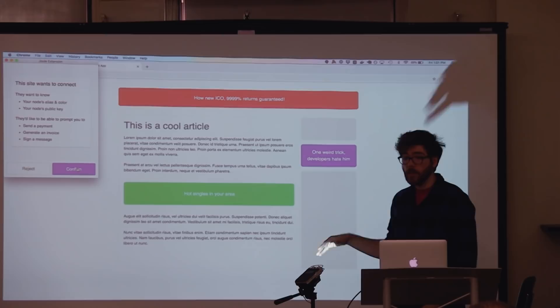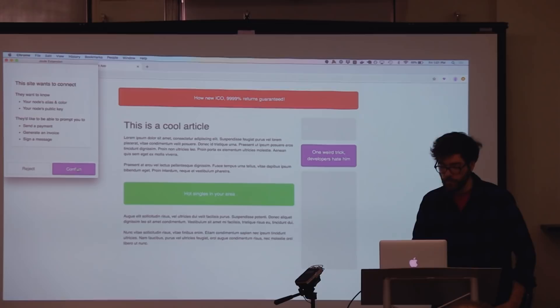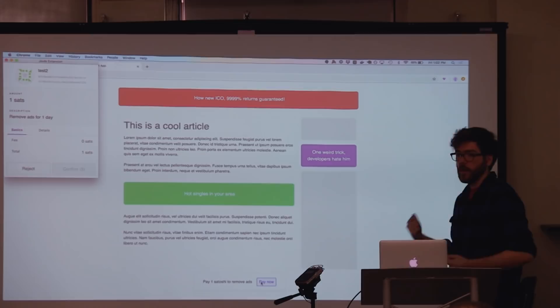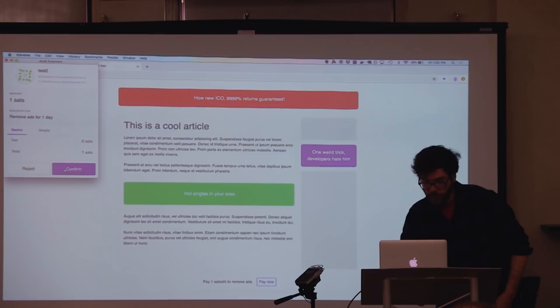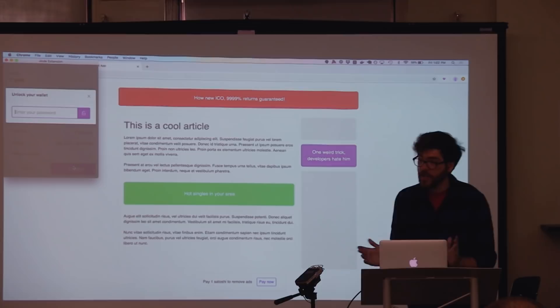They will be able to ask me to send payments, generate invoices for them to pay me, or have me sign and verify messages so that they can actually prove that I am who I say I am. I'm going to go ahead and confirm. Now that they can talk to me, you'll see at the bottom they've asked if I want to pay a Satoshi to remove ads. If I click that button we'll get another prompt — a little confirmation modal. It tells me they're asking for one Satoshi; the description is to remove ads for one day. Fortunately I've got no fees. I'm going to confirm, it asks for my password to decrypt that admin macaroon, and boom — the ads are gone.